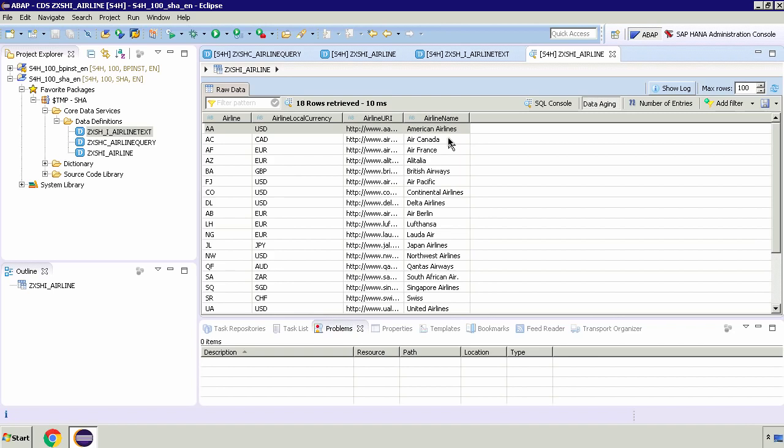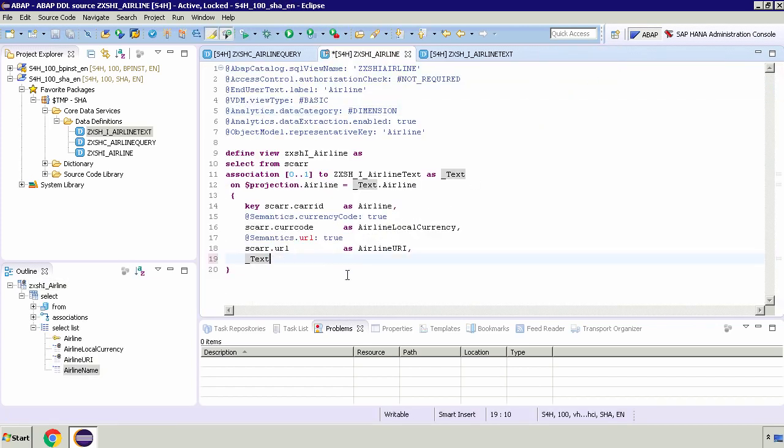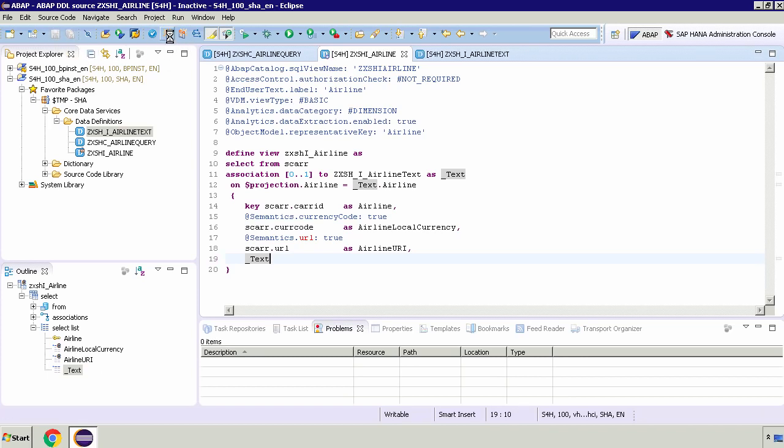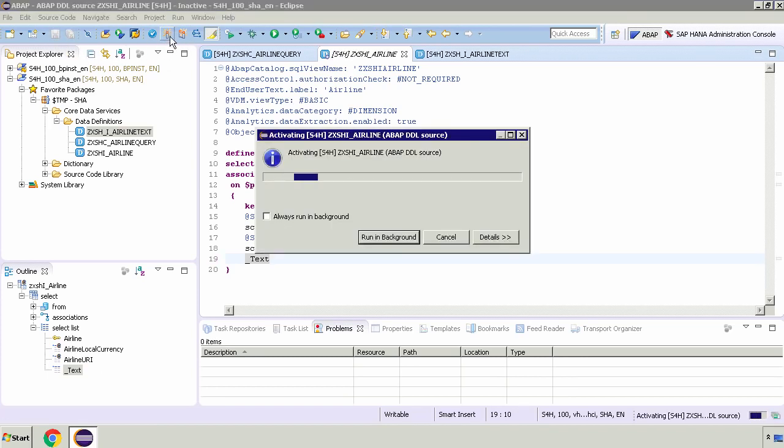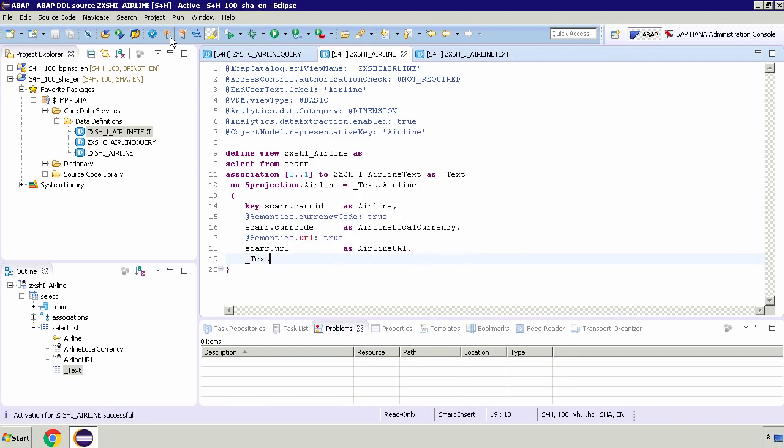What I'm going to do is put it back. So if I close the preview and then change this, we only need underscore text. I'll save and activate. I hope you enjoyed that basic example of doing an association within a CDS. In the next video, we're going to be looking at adding more views to our model.